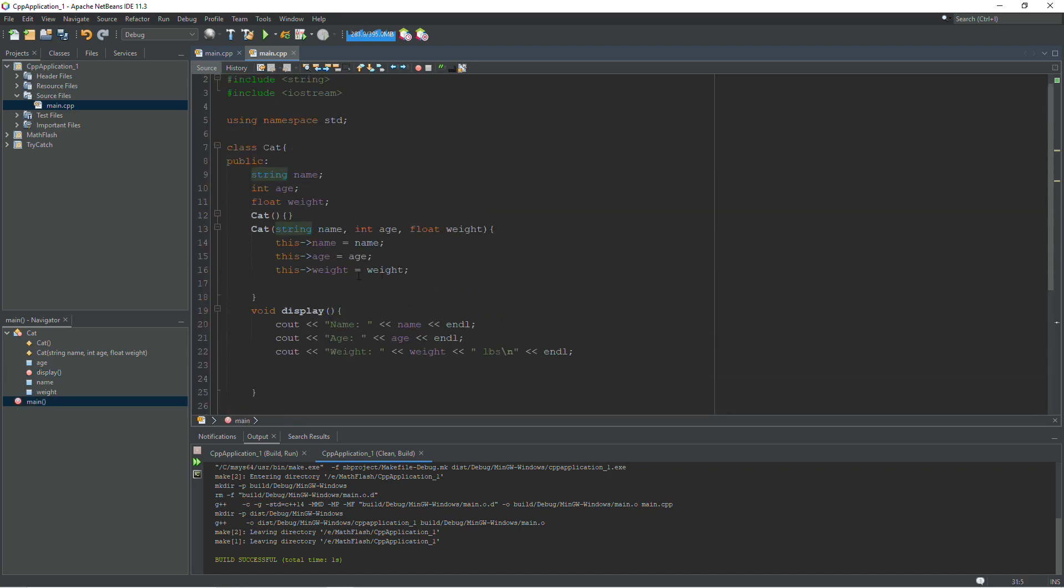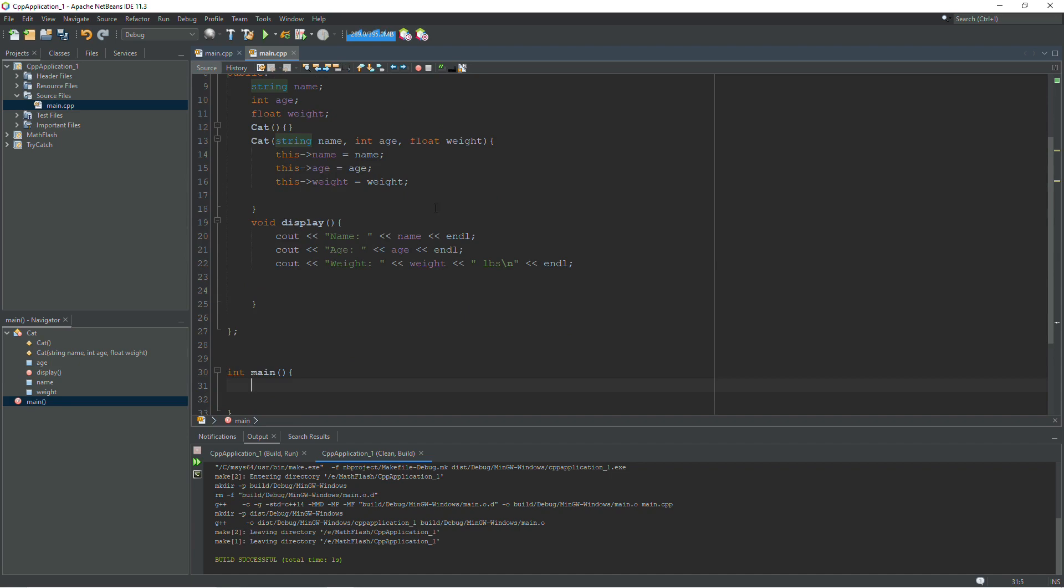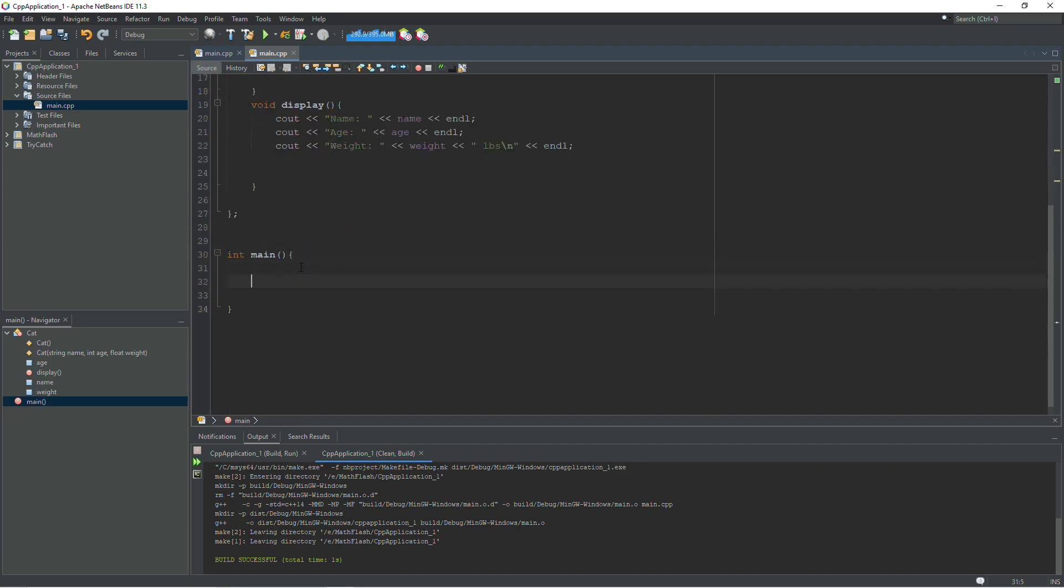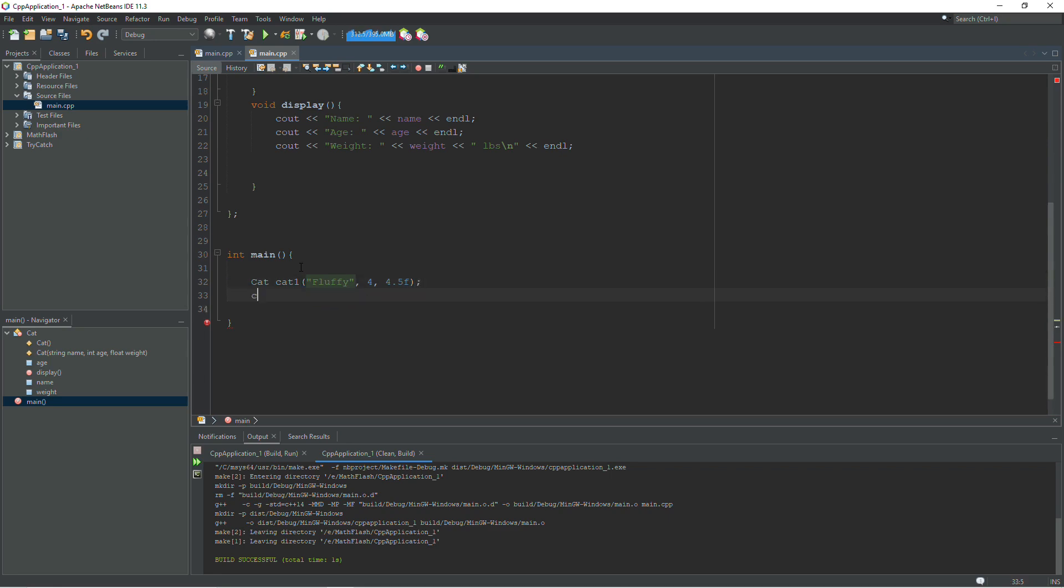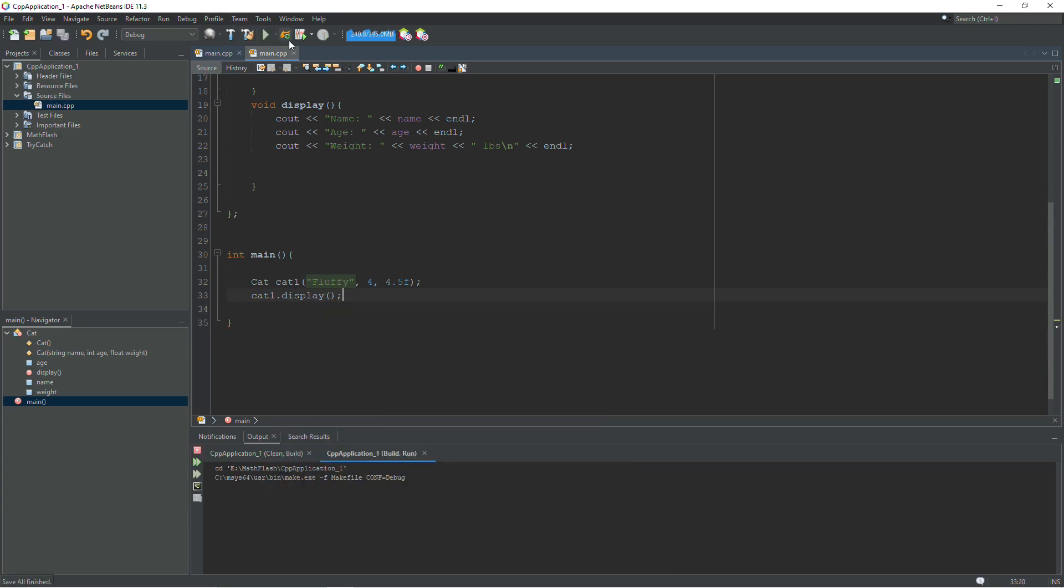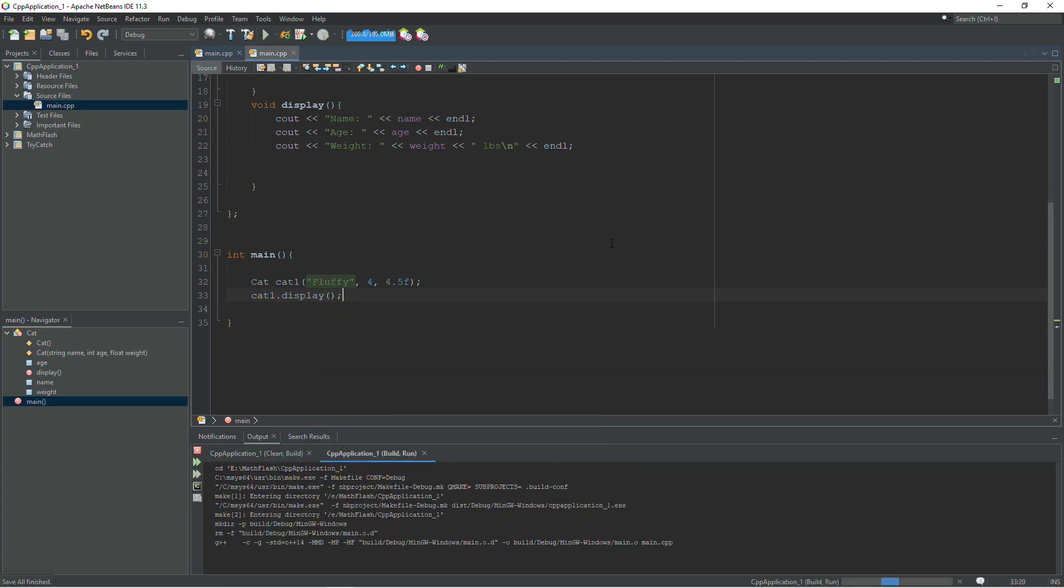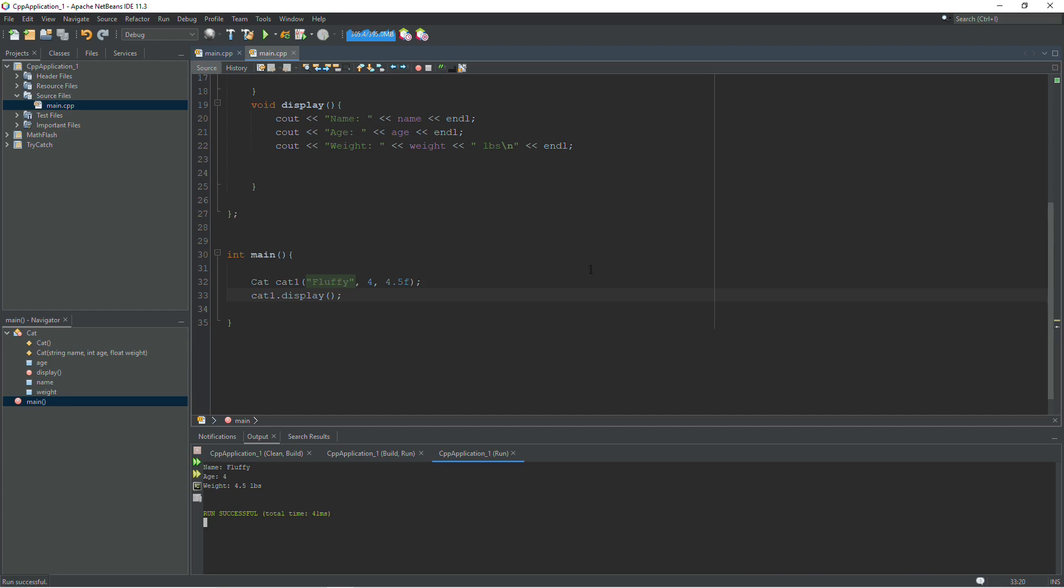You should be able to create a cat and set the information with the constructor and display that information. So let's test that out. Cat1, and our cat's name will be fluffy, age 4, weight 4.5 pounds. And then I can test my display function by calling display on this cat. And let's see what we get. Name fluffy, age 4, weight 4.5 pounds. So it works just fine.